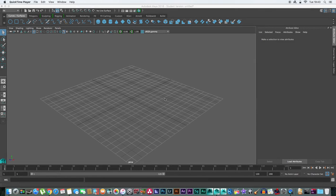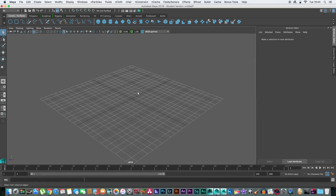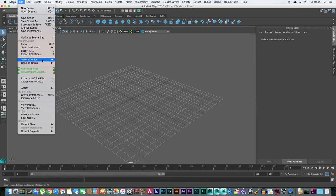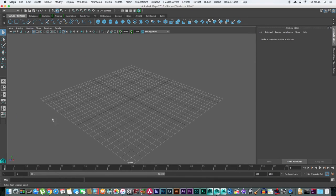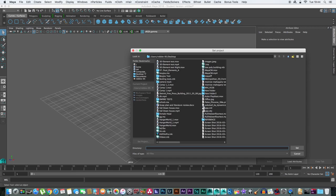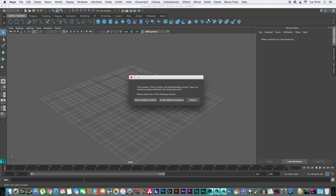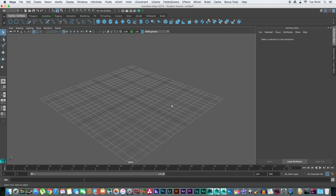The first thing you must do is, of course, create a new scene, set your project, and save your scene.